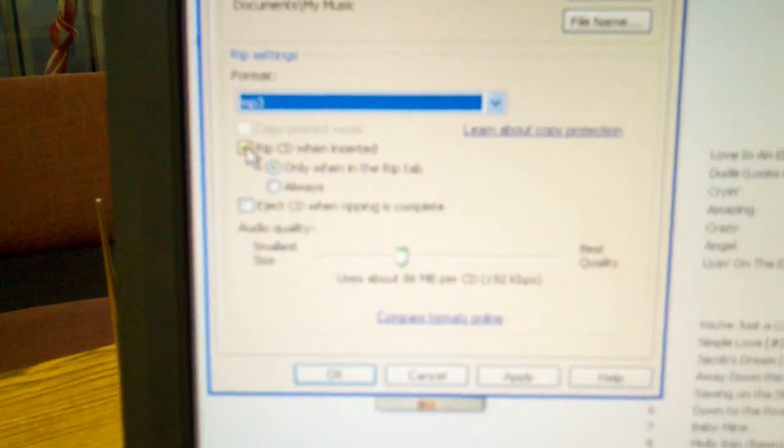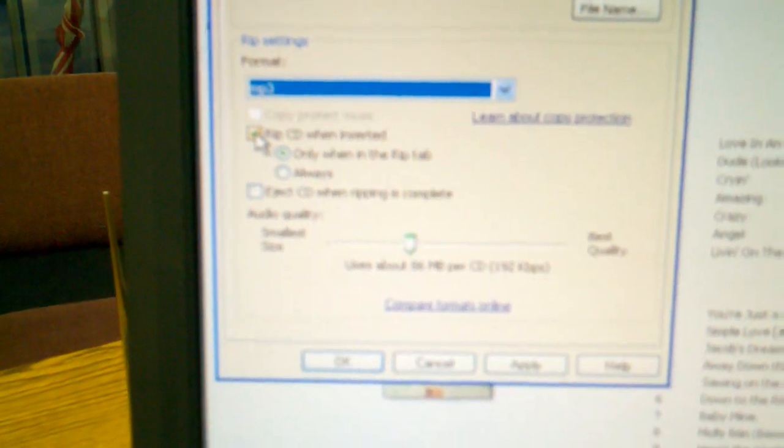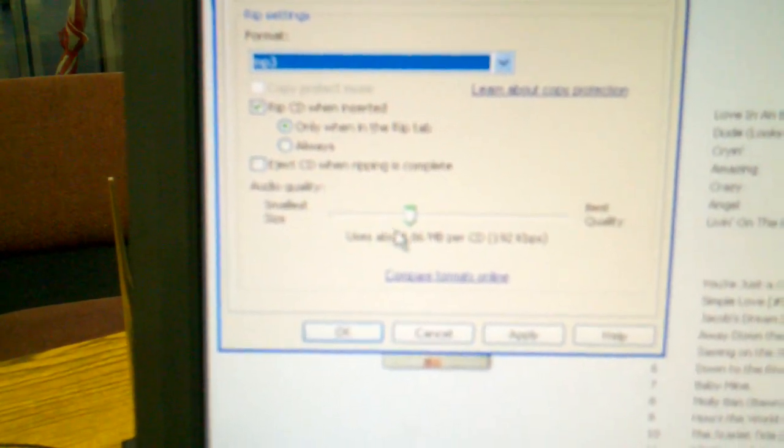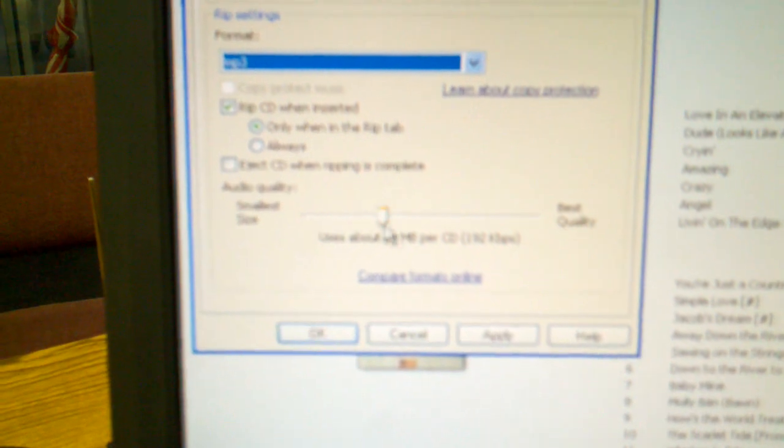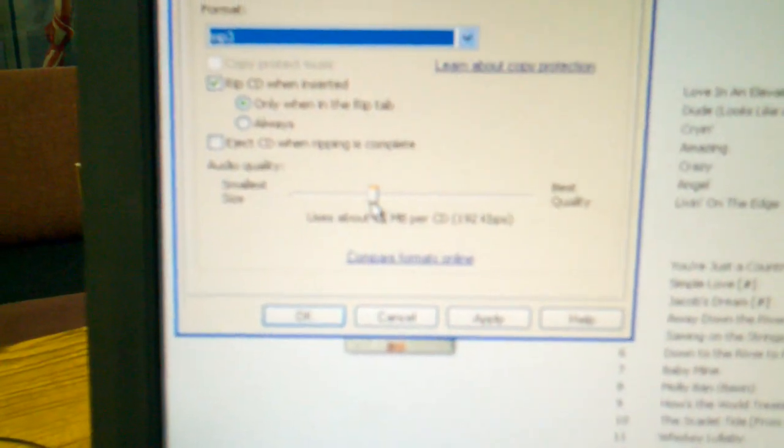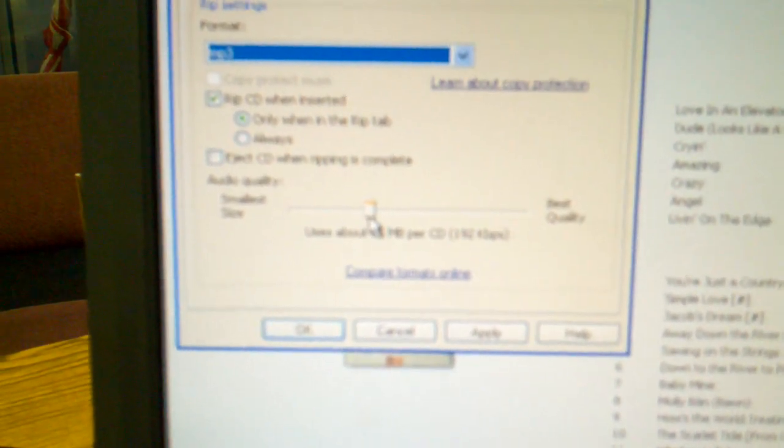You'll want to click the button that says RIP CD when inserted.